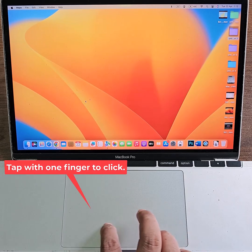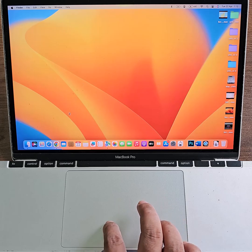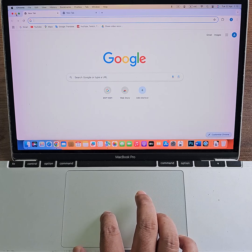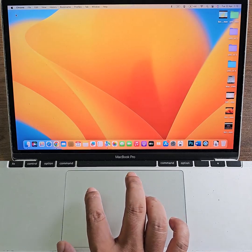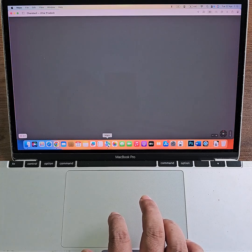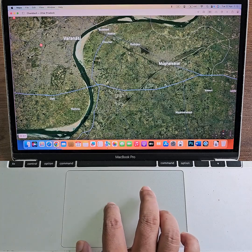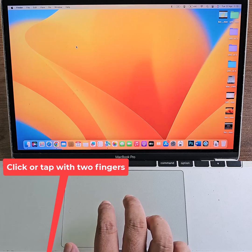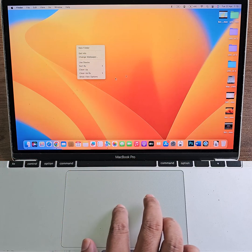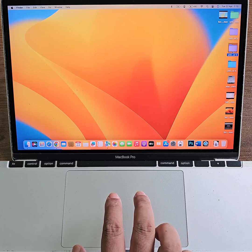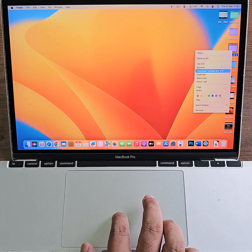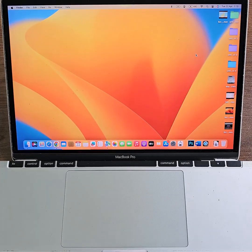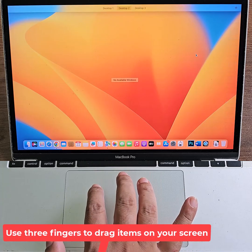Tap with one finger to click. Click or tap with two fingers. Use three fingers to drag items on your screen.